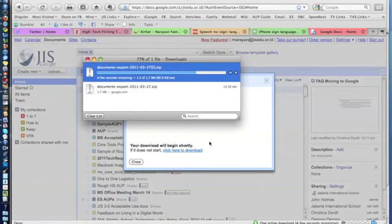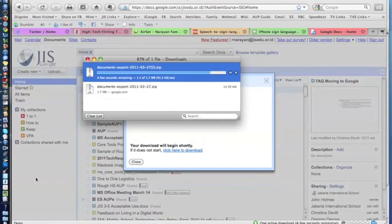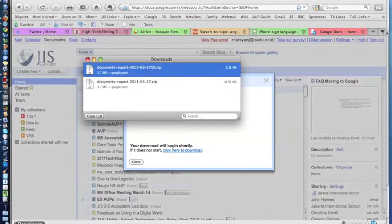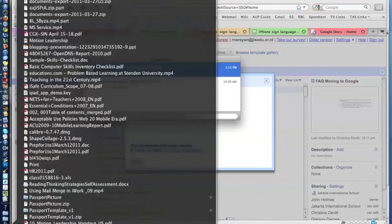And once that's downloaded, you simply go down to your default download folder, and there you can expand it. And I'll show you that in just a moment. So now it's done. So I go to my Downloads folder.